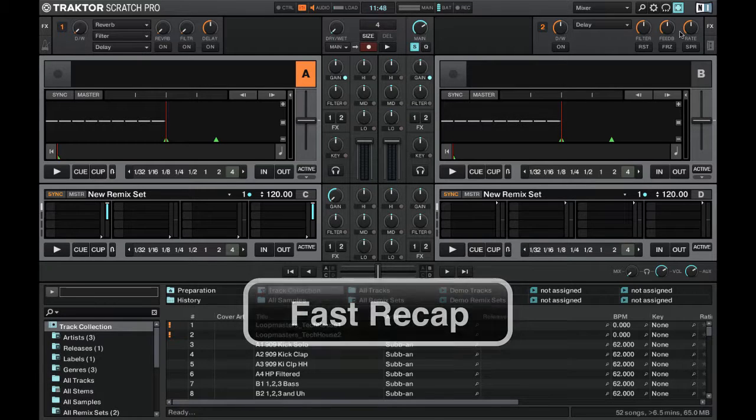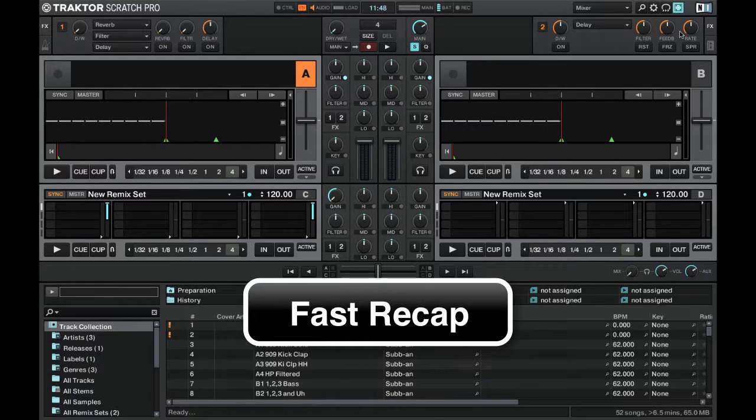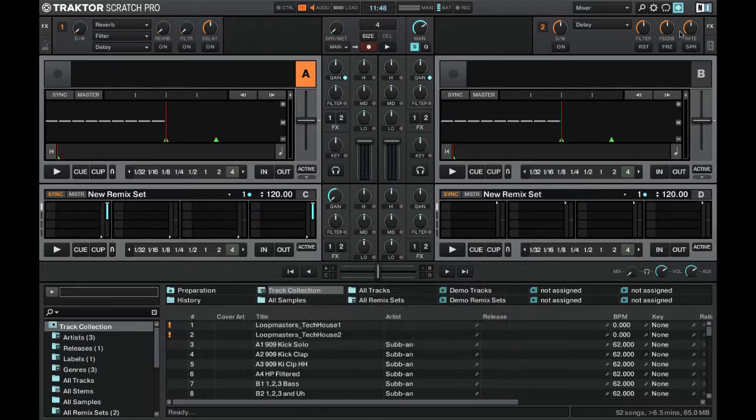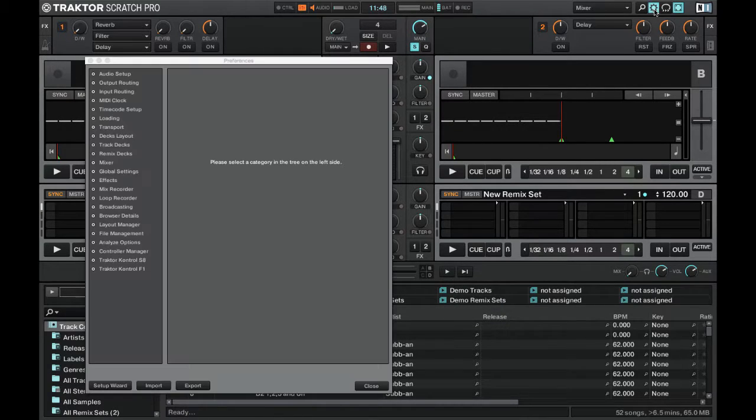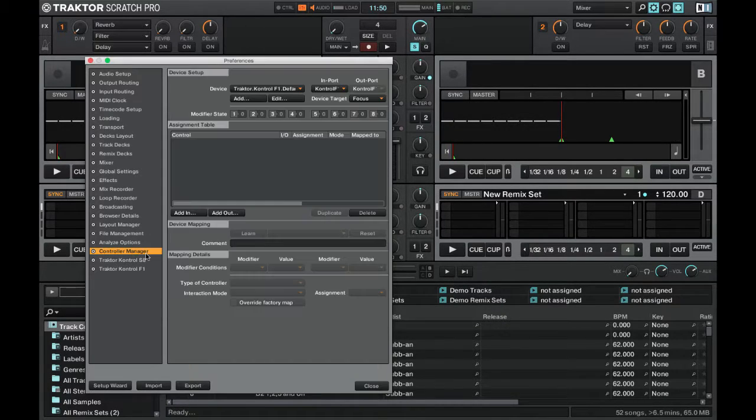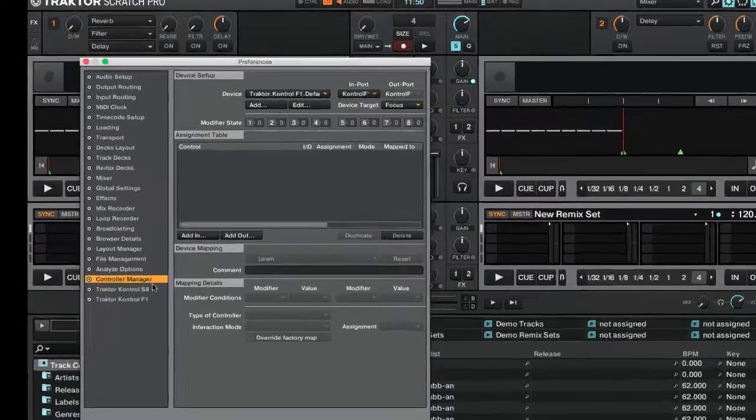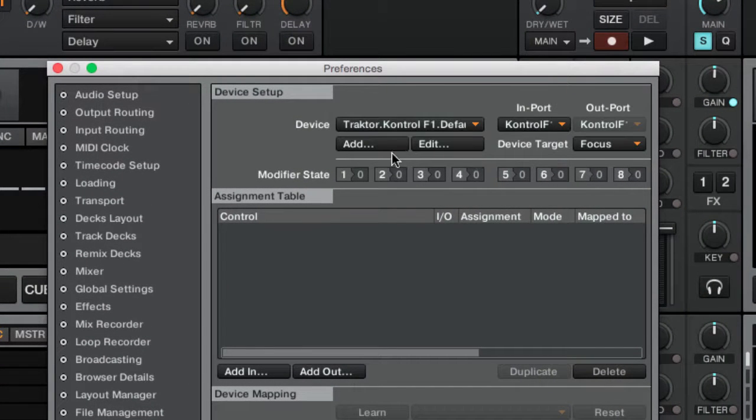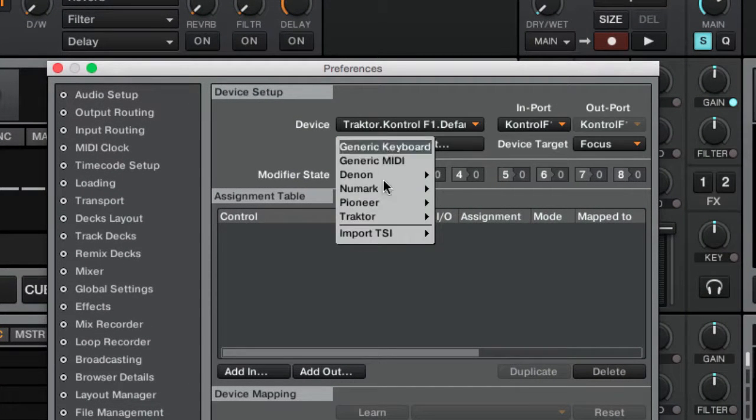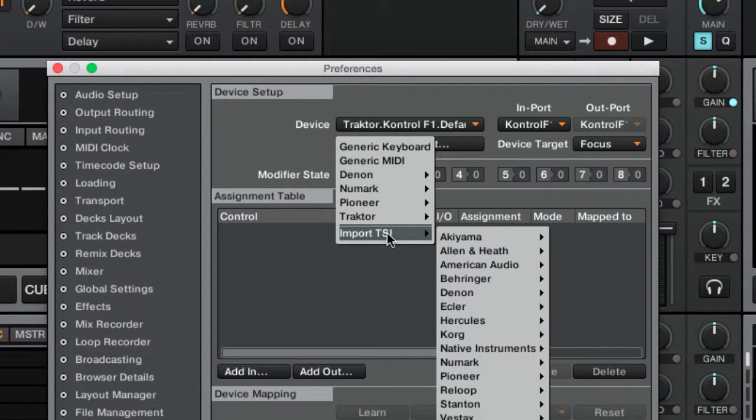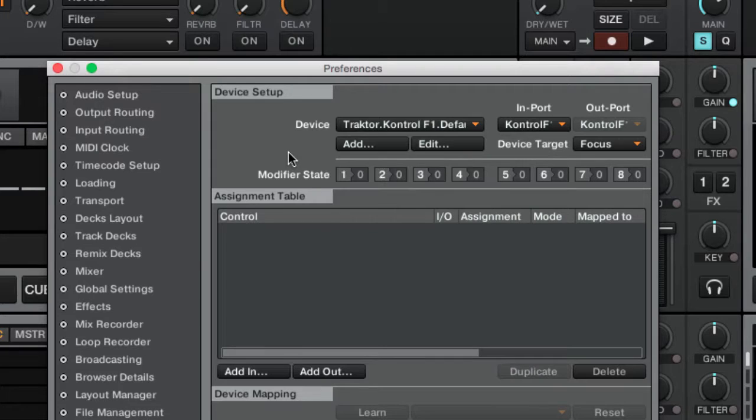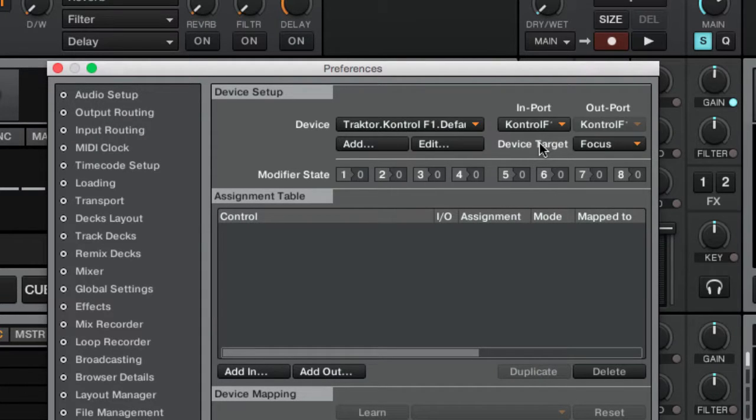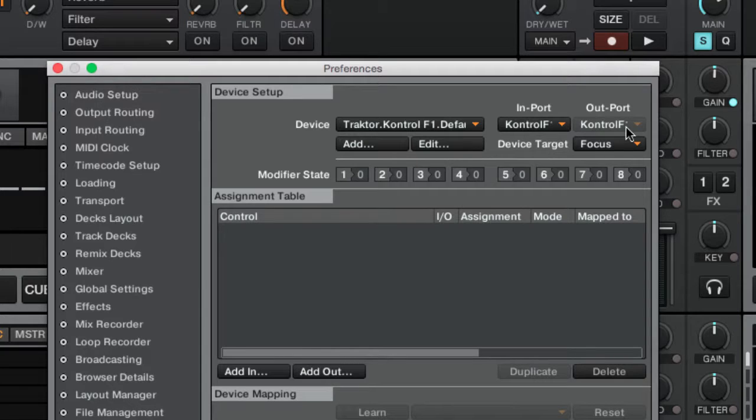Let's now sum up what you need to do to correctly use your controller with TRAKTOR. Open up the setup window. Select your controller from the device drop-down menu or import it from the add import function. Be sure to select the appropriate MIDI in port and the MIDI out port if your controller supports feedbacks from TRAKTOR.